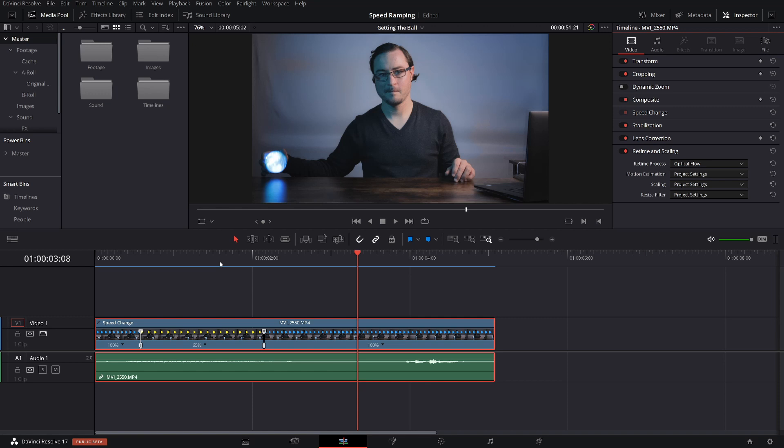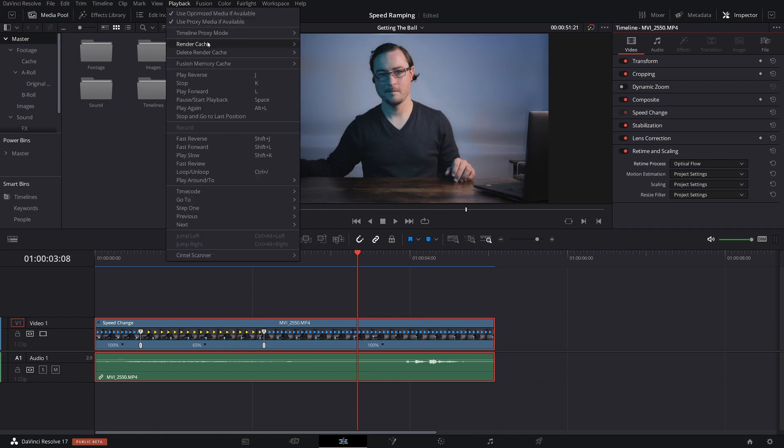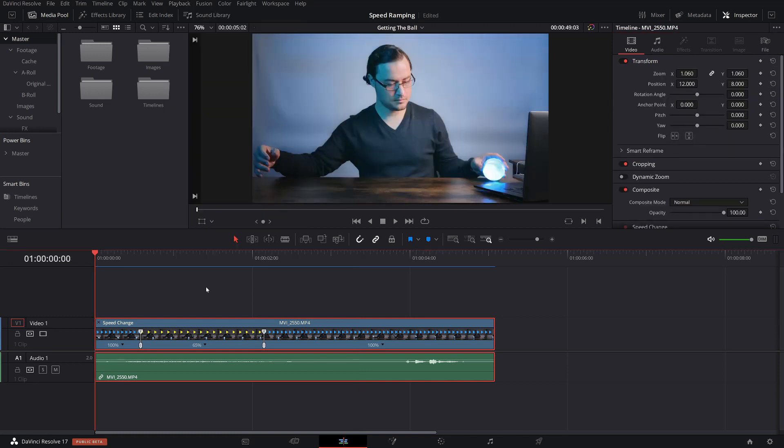It's at this point that I would highly encourage you to enable caching if you don't have it enabled already. In order to do that, you'll go up to playback, go to render cache, and then select either smart or user. So we're going to play this through real quick.